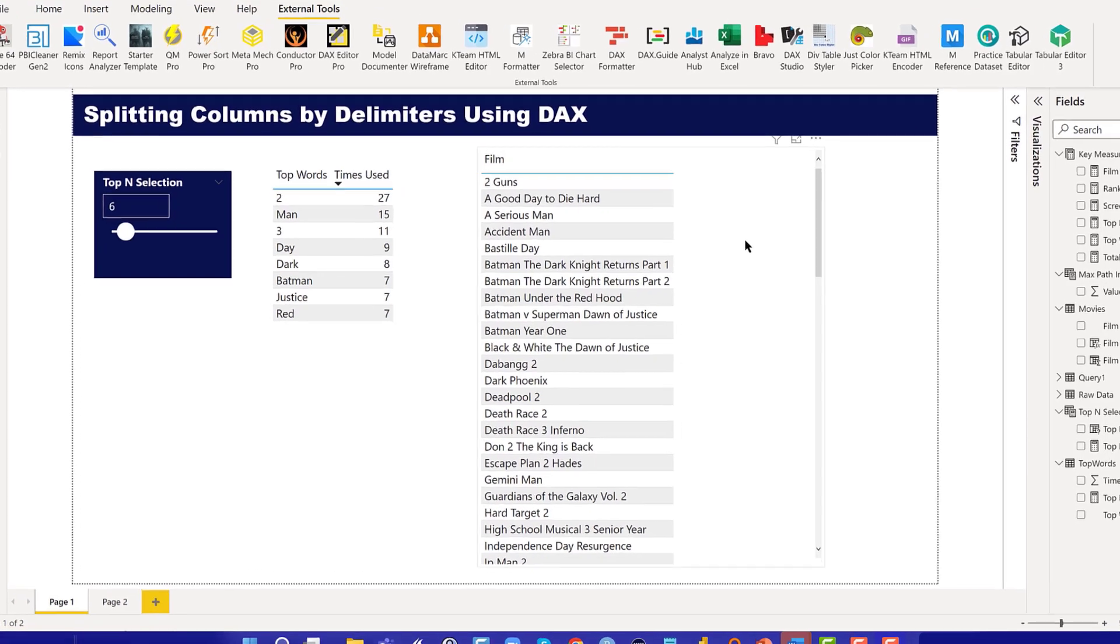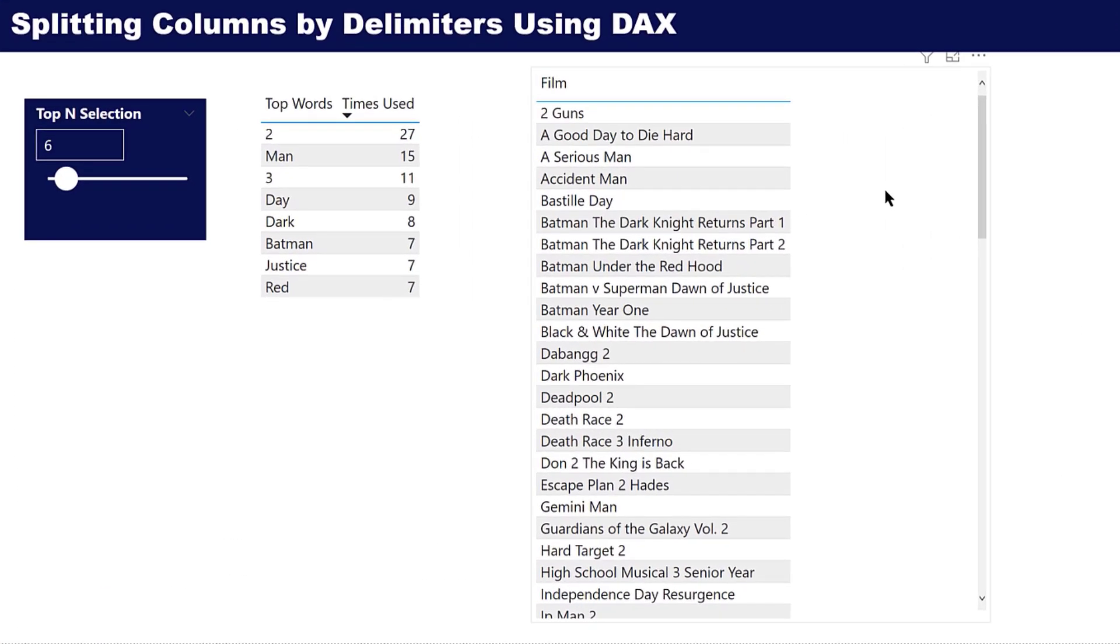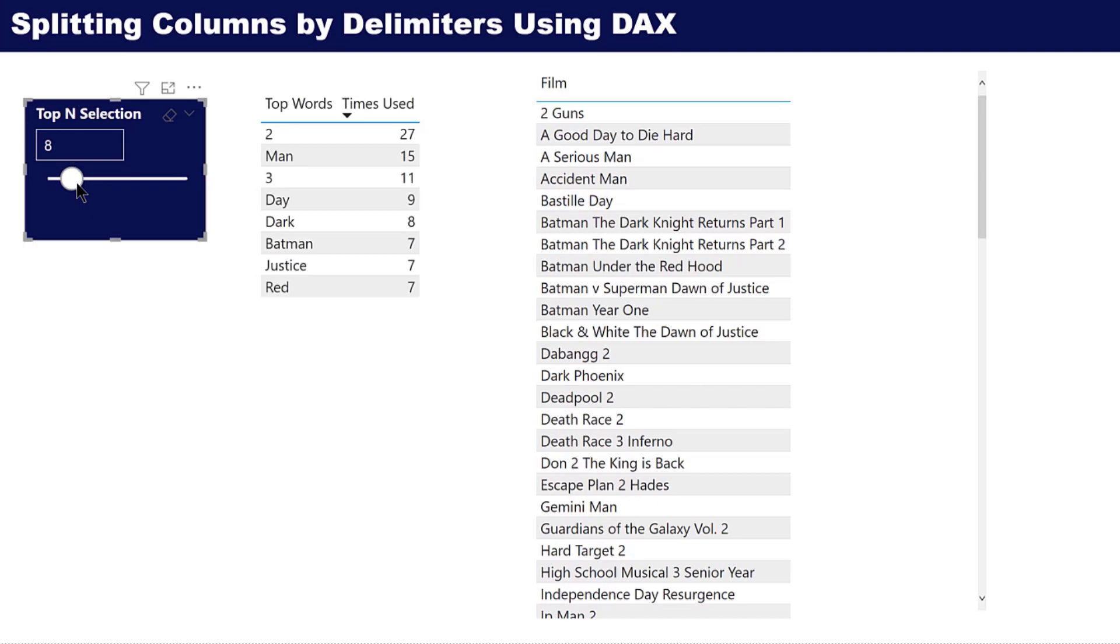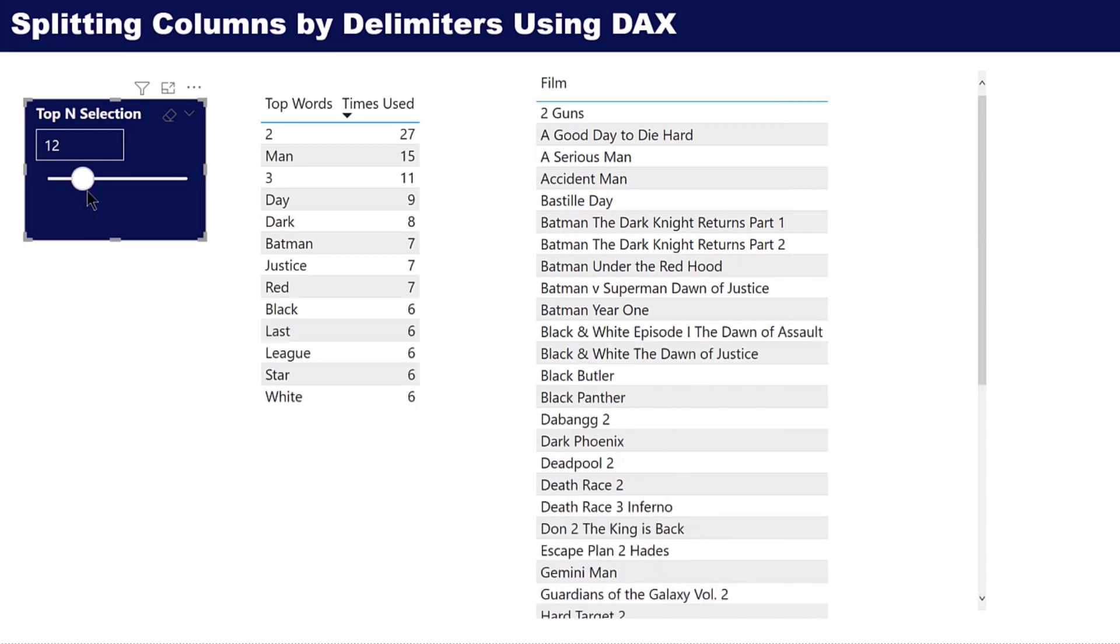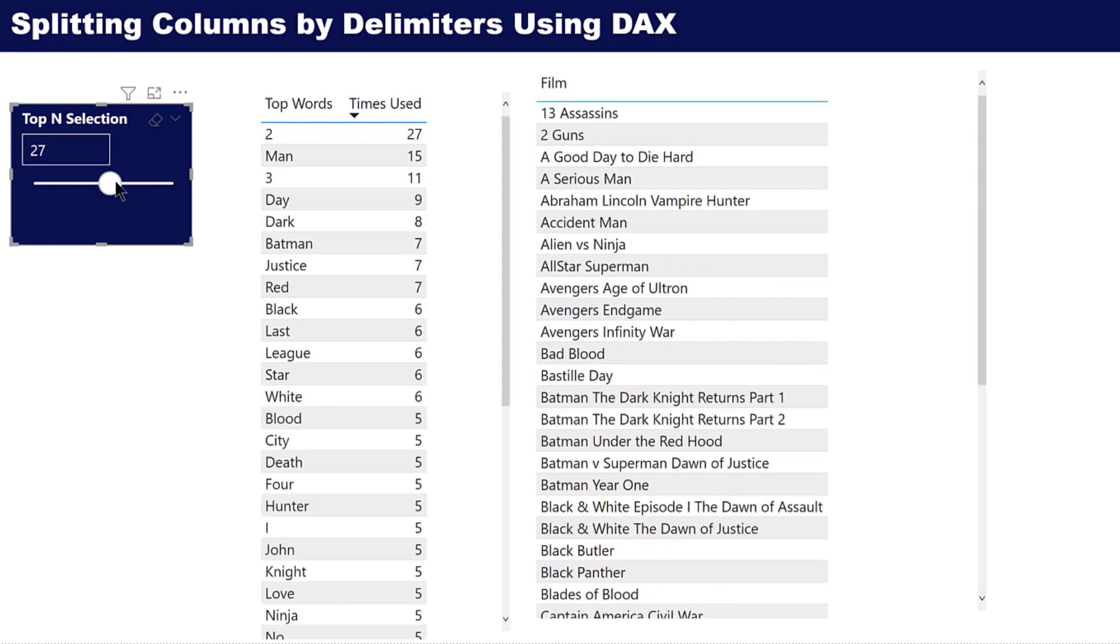This was the problem we were dealing with. It was a member named Galen, and what he was doing was he had a list of about 600 movie titles. What he wanted to do was take the most common words in those titles as calculated through this parameterized slider.